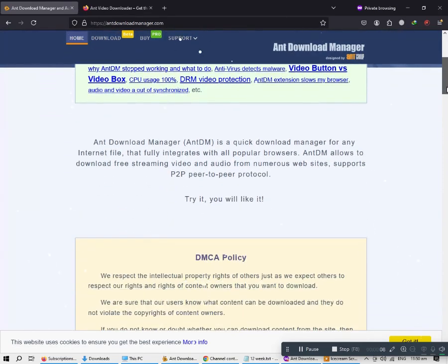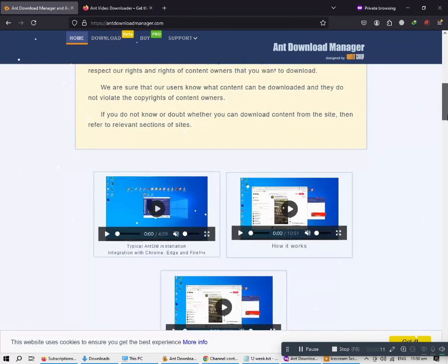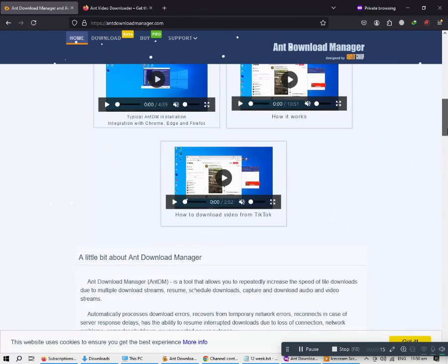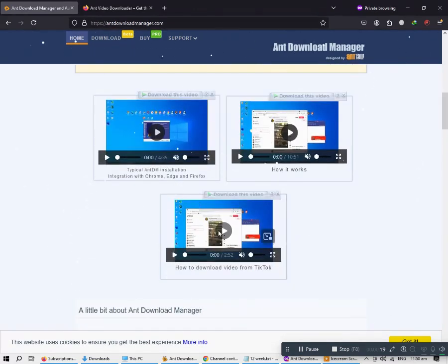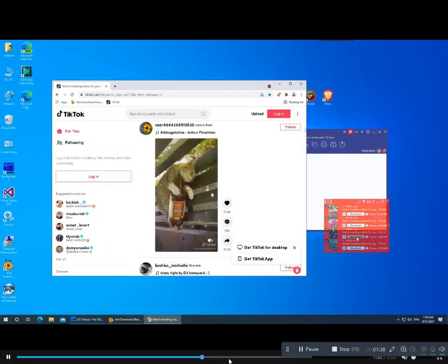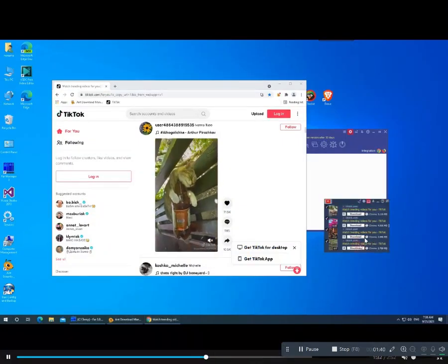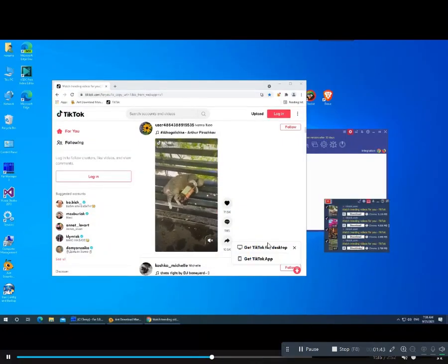Ant Download Manager, or AntDM, is a quick download manager for any internet file that fully integrates with all popular browsers. AntDM allows you to download free streaming video and audio from numerous websites and supports P2P peer-to-peer protocol.